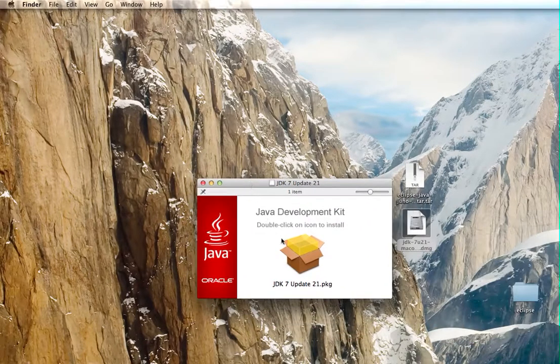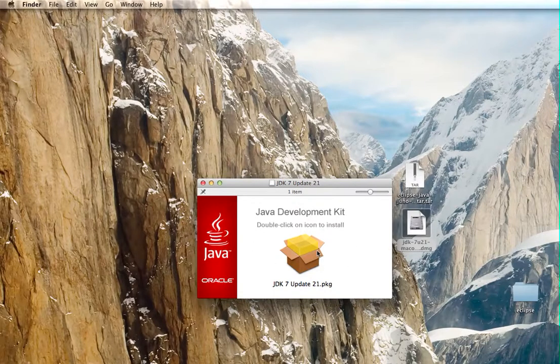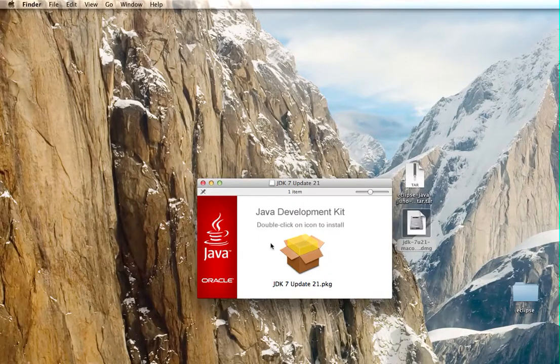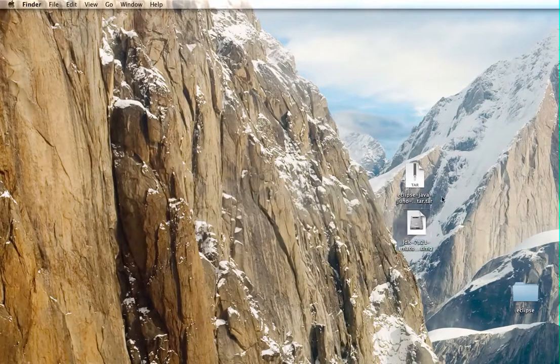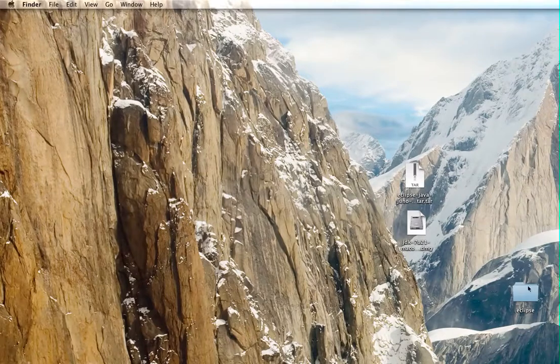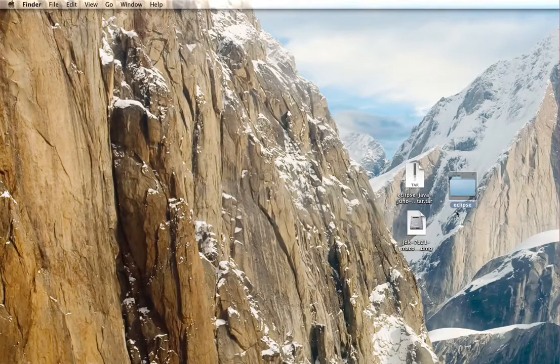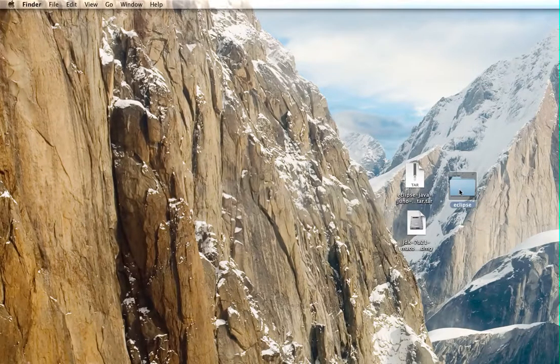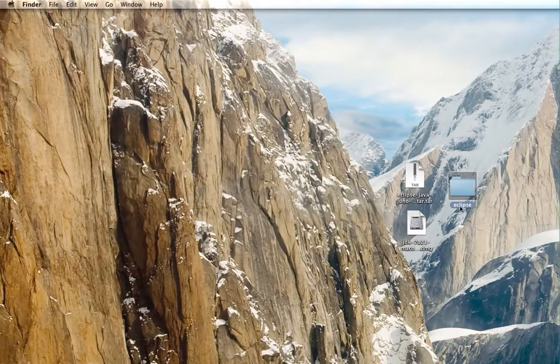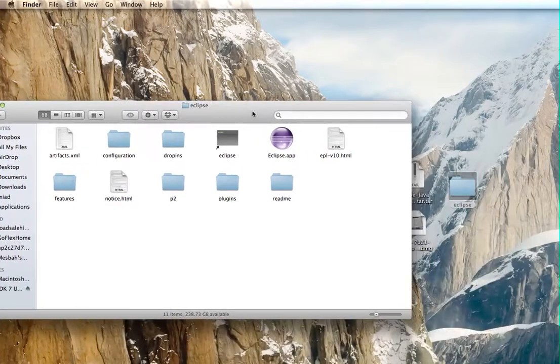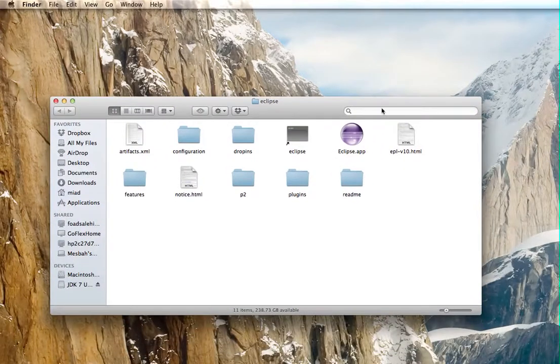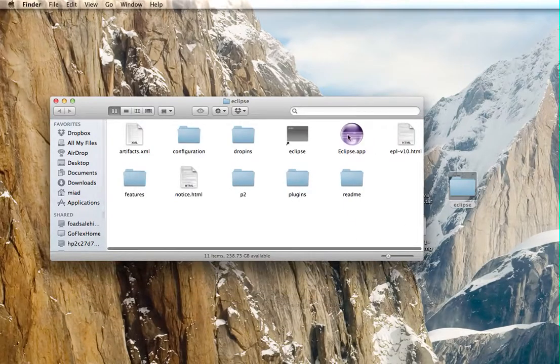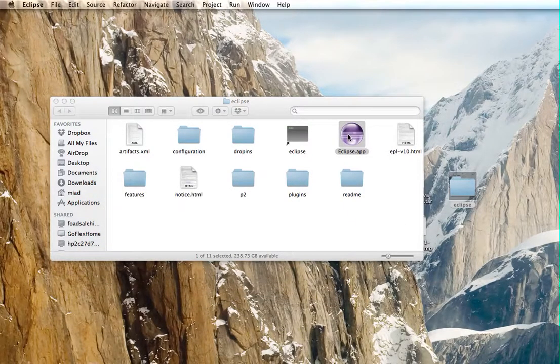So the Java development kit, I've already got it so I'm not going to do this. Basically just, it's pretty straightforward, double click, follow the prompts, unzip this Eclipse folder. Once you do that, you should get this other Eclipse folder. And you should get something that looks like this. You go to eclipse.app.